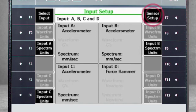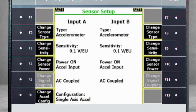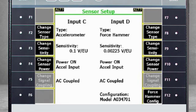Using F7 Sensor Setup, you see that inputs A, B, and C are accelerometers while input D is the impact hammer.